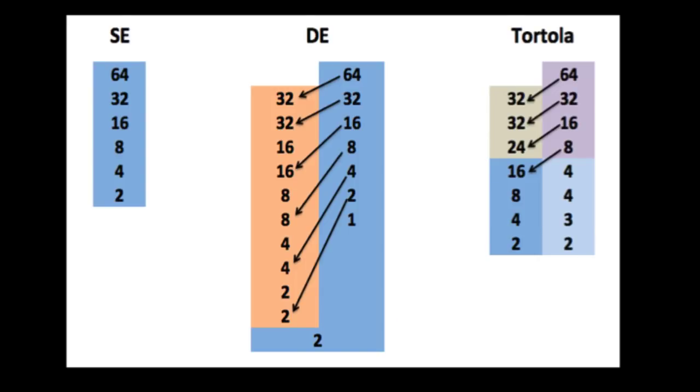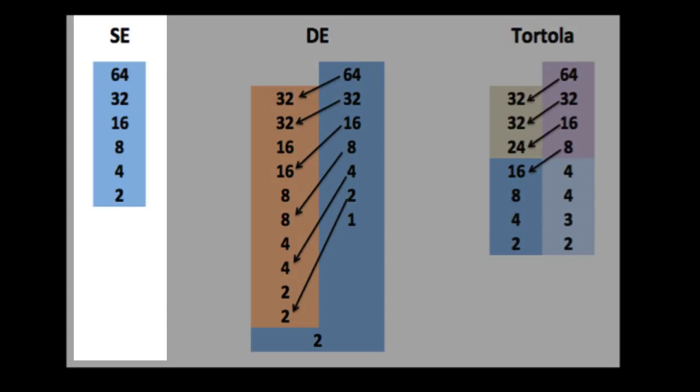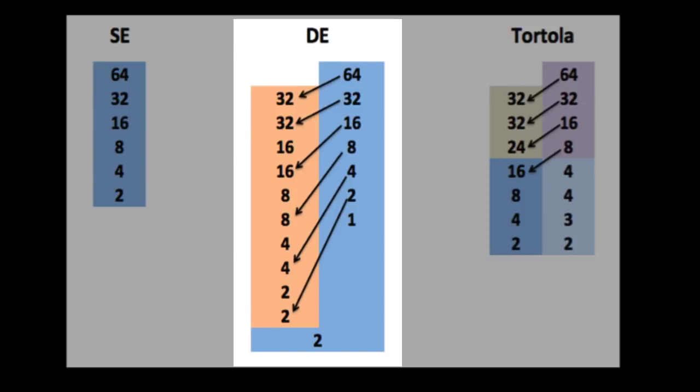Let's switch gears from 128 players to 64 players to do a comparison of single elimination, double elimination, and Tortola. Single elimination is pretty straightforward. There are 6 rounds. The number of players cuts in half each round.